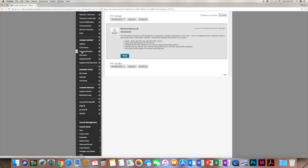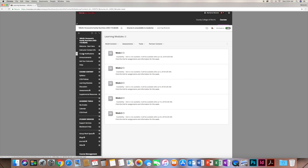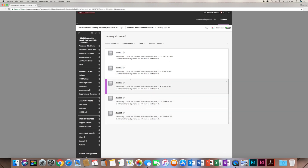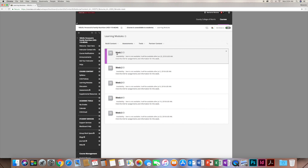Moving on to learning modules — this is probably the most important link in the entire Blackboard menu, because this is where you'll find all of your information. I have it broken down by week: a learning module for week one, week two, all the way through week five. Each week a module opens. Week one will remain open so you can access PowerPoints and supplemental materials; however, assignments, discussions, and quizzes due in a given week will not be accessible in a following week — you must complete them on time.